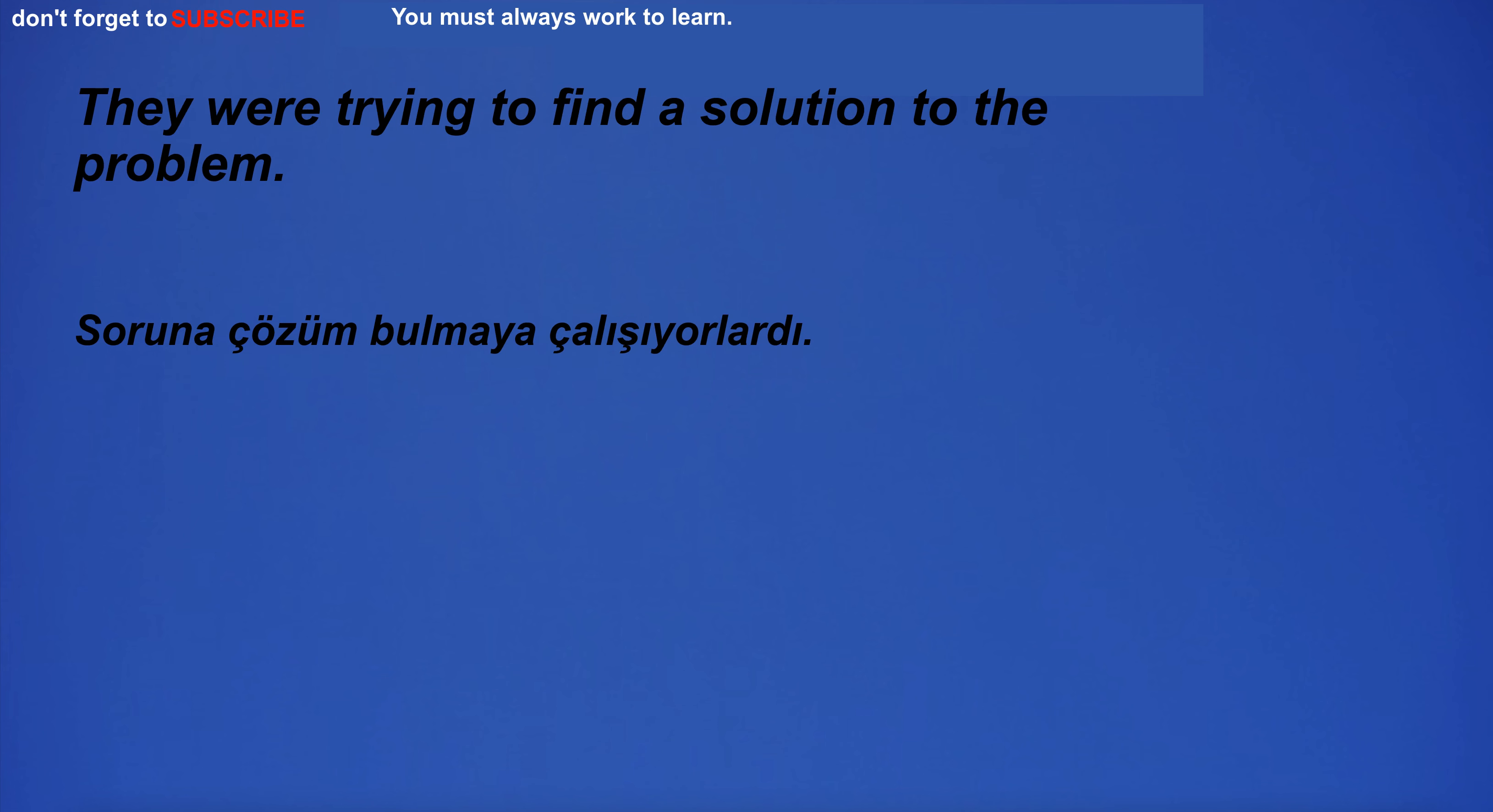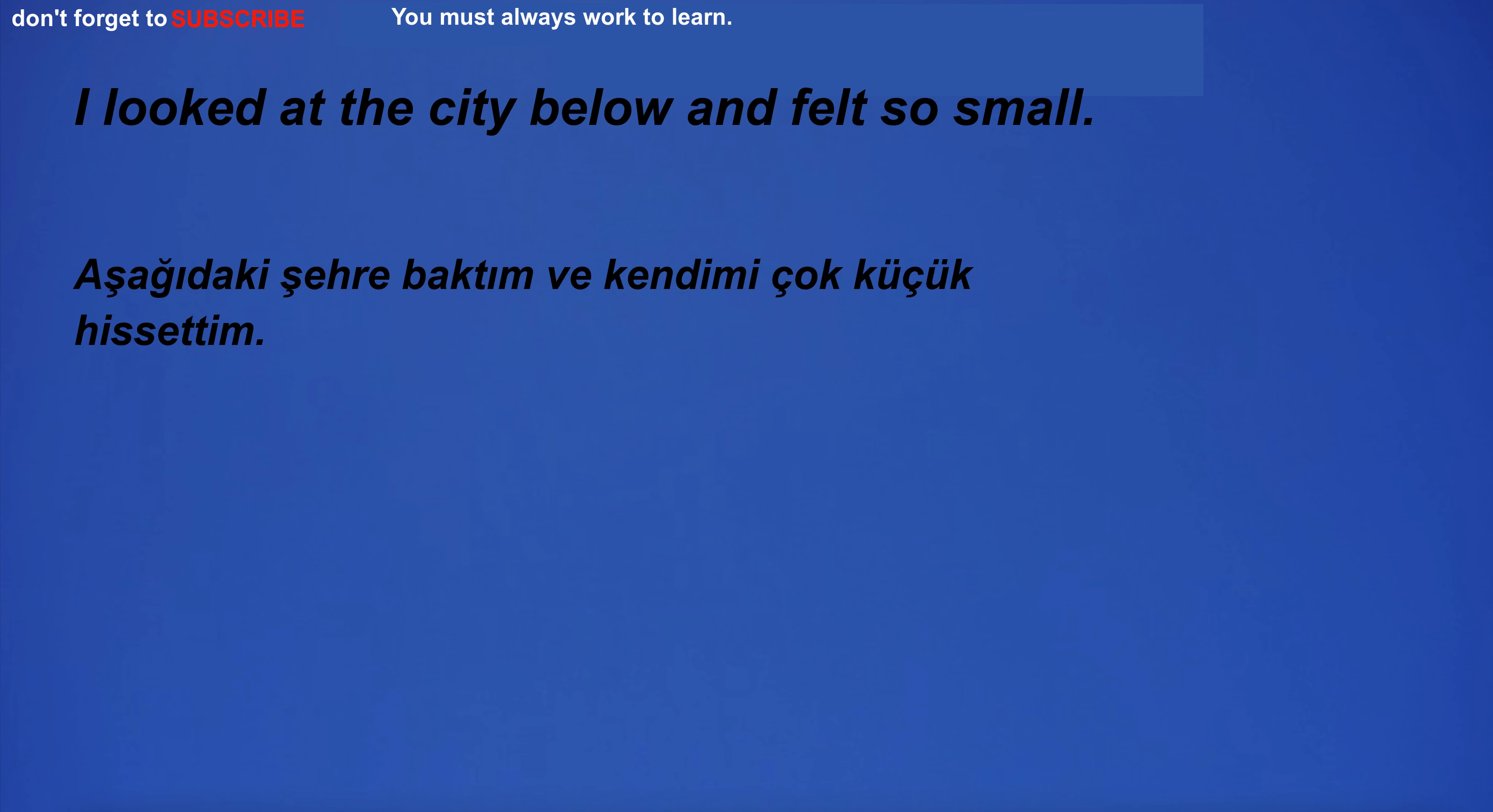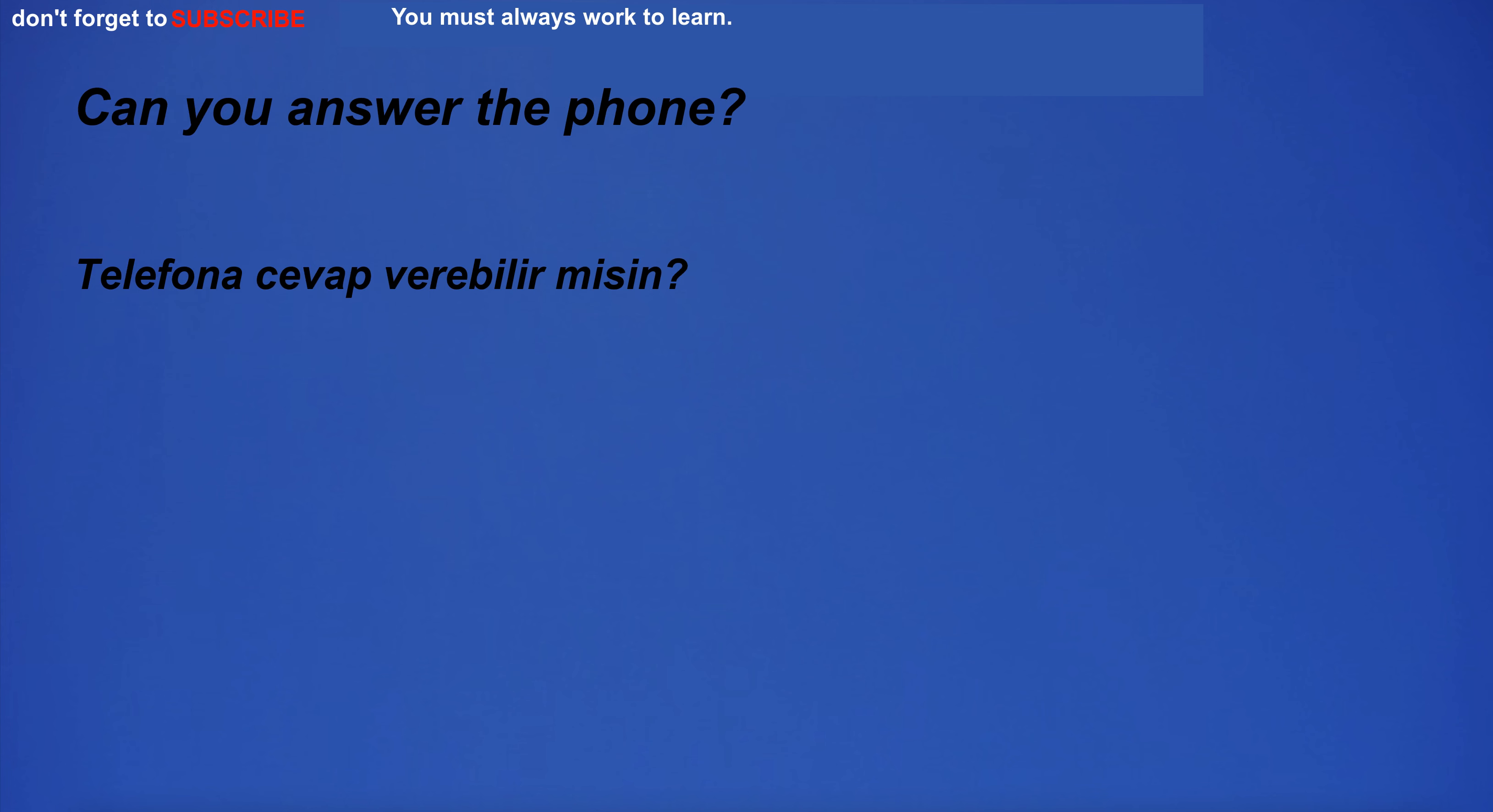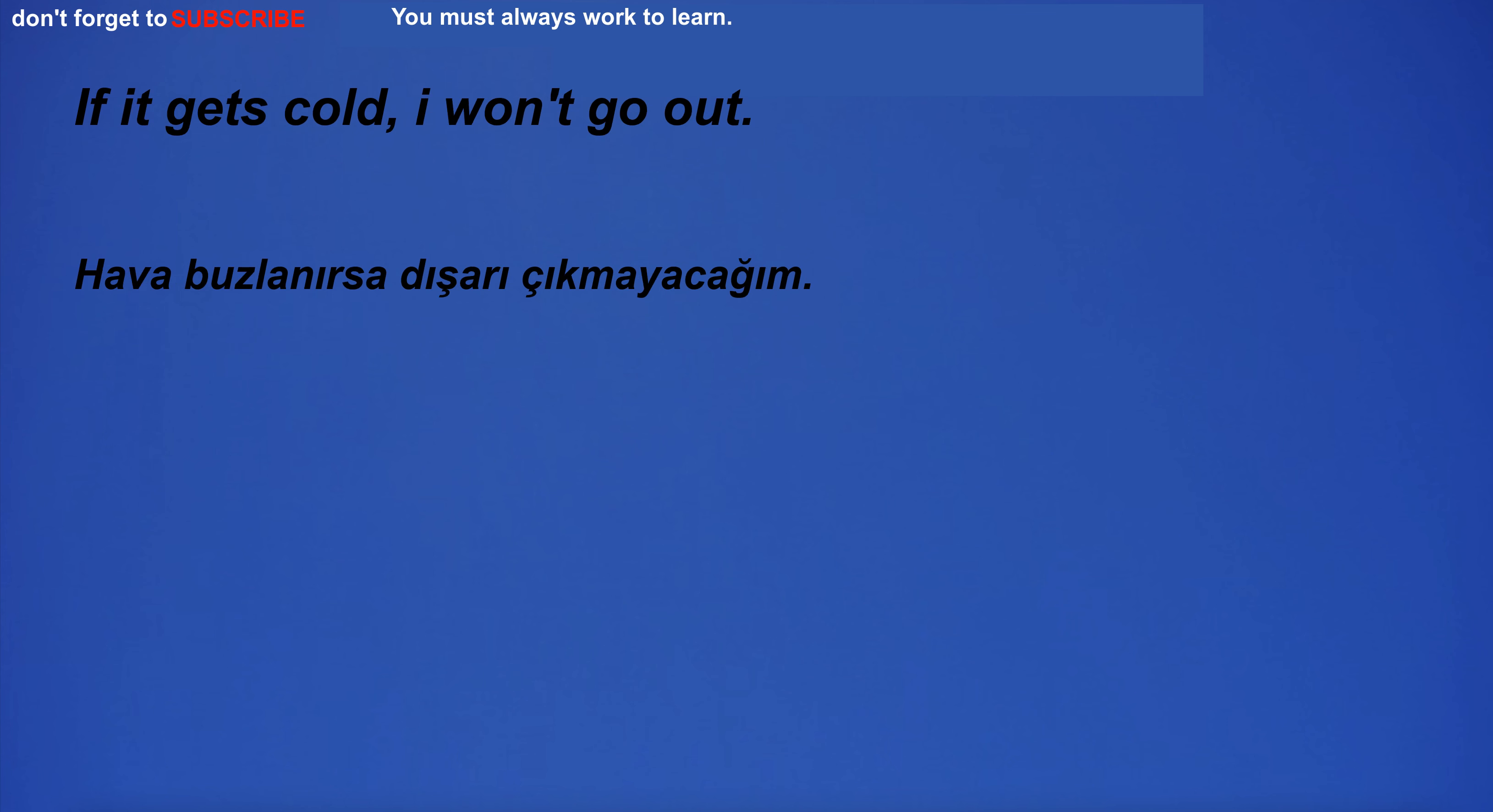Pronunciation is also an important element of learning English. They were trying to find a solution to the problem. I admit that I made a mistake. I looked at the city below and felt so small. Can you answer the phone? I hit the ball. I have to pick up my dry cleaner at 5 PM. If it gets cold, I won't go out.